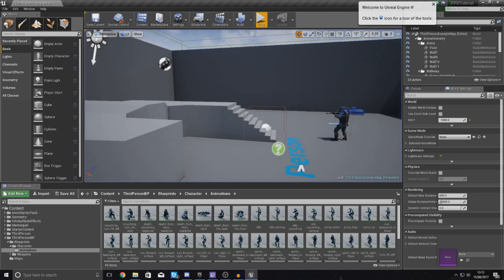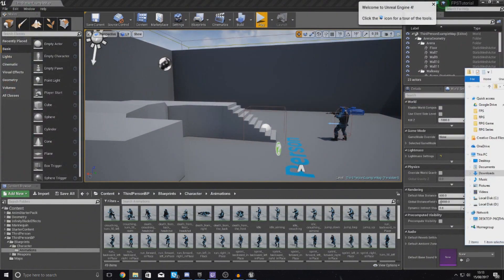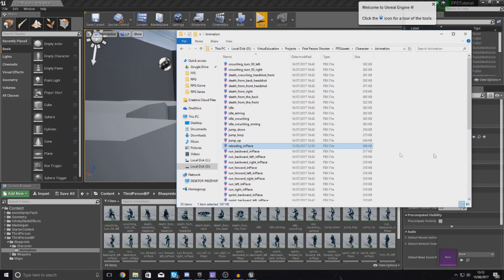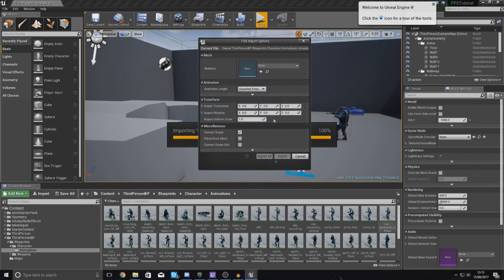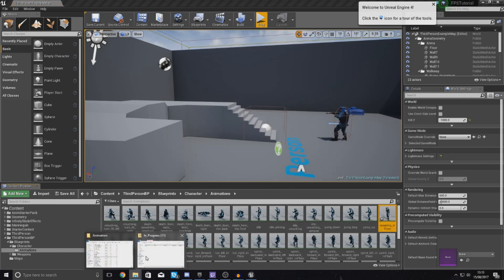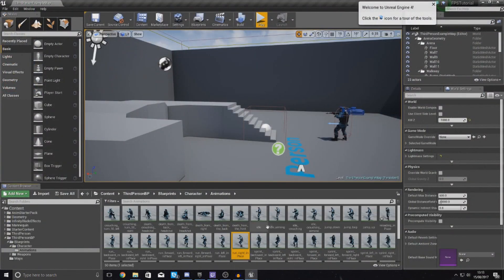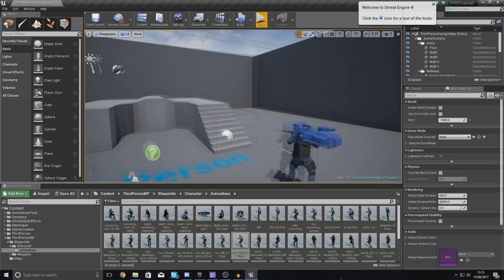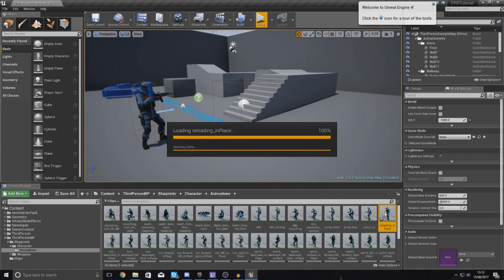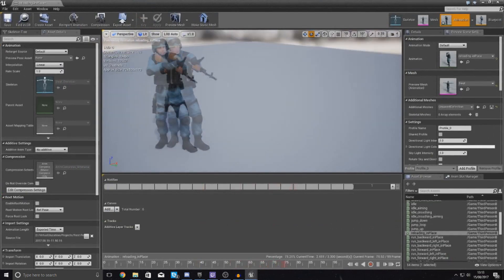One thing I want to mention before I start: for those of you who have been following the series, inside of your animation folder I have now placed a new reload animation. Just go ahead and import this into your engine — drag and drop it into the content browser inside your animations folder, choose the skeleton for the character, and import it. If you started the series after I uploaded this video then it will already be in your folder and you won't need to do anything.